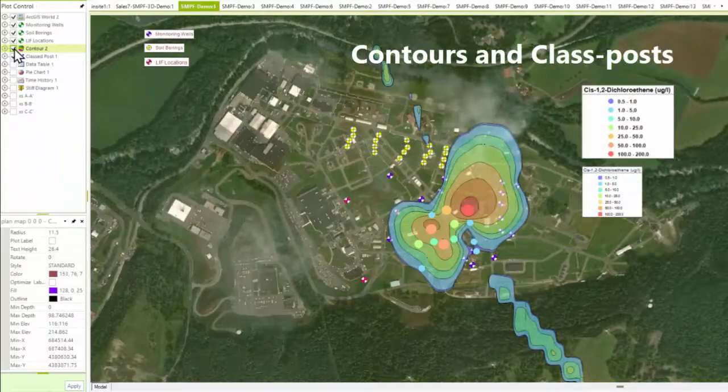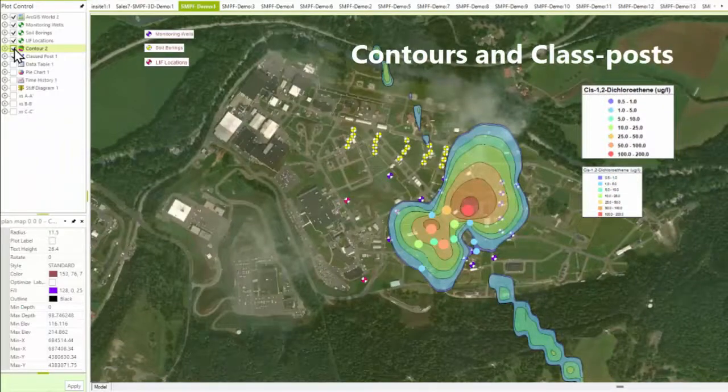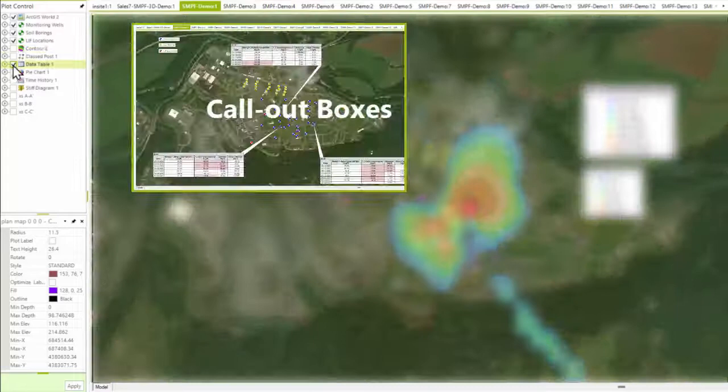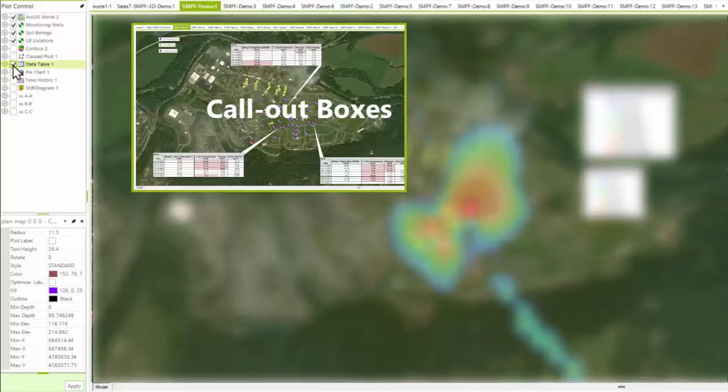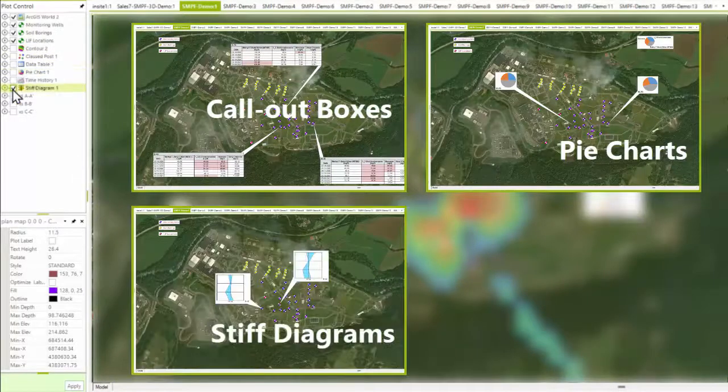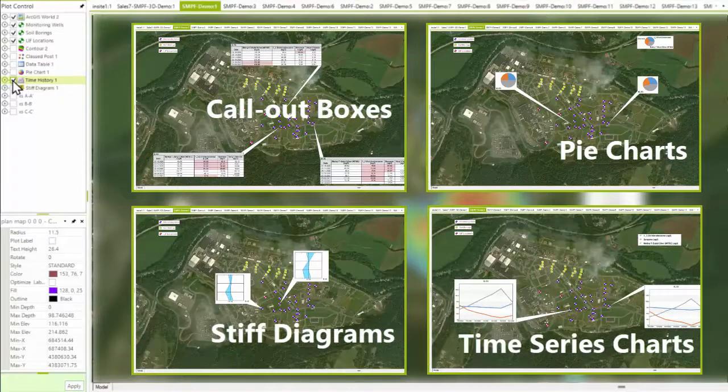Within ECWIS EnviroInsight, data can be plotted on base maps as contours, class posts, call-out boxes, pie charts, stiff diagrams, time series charts, and more.